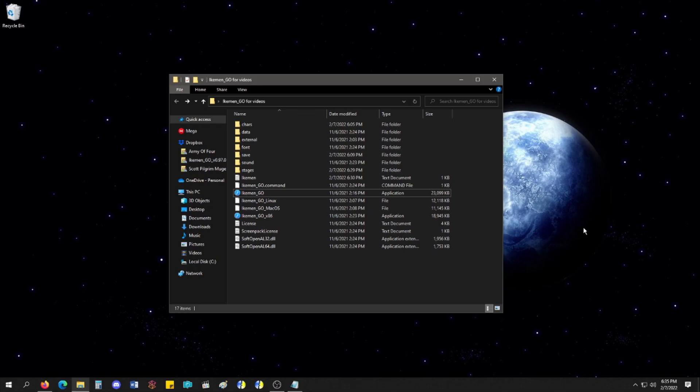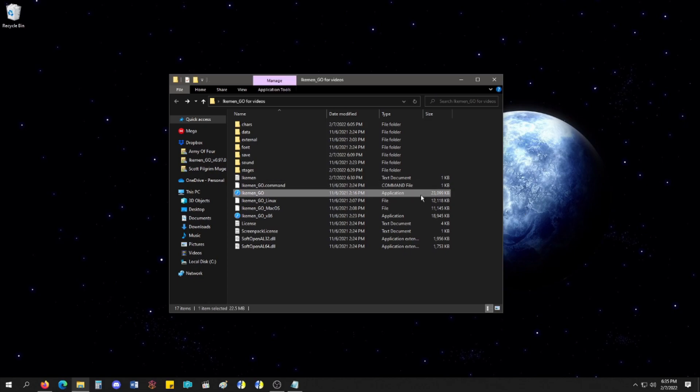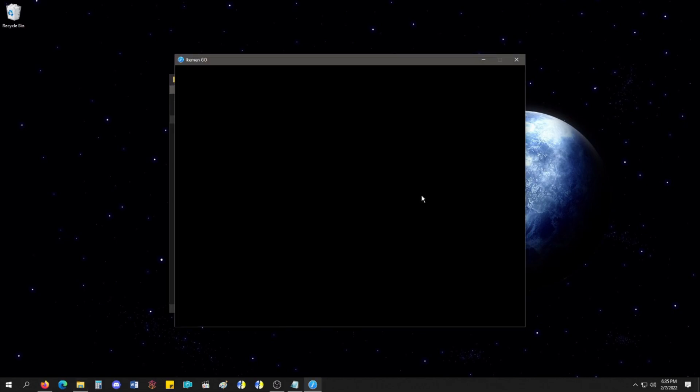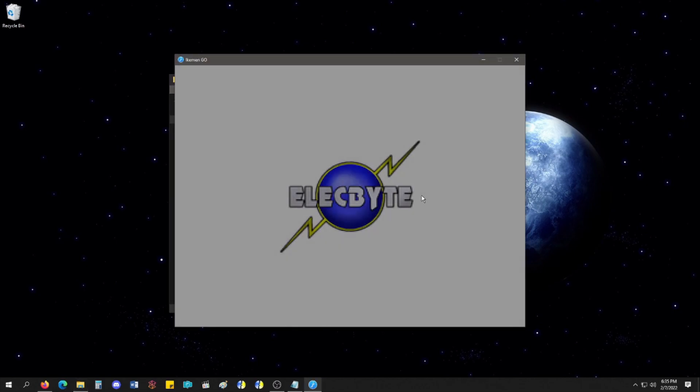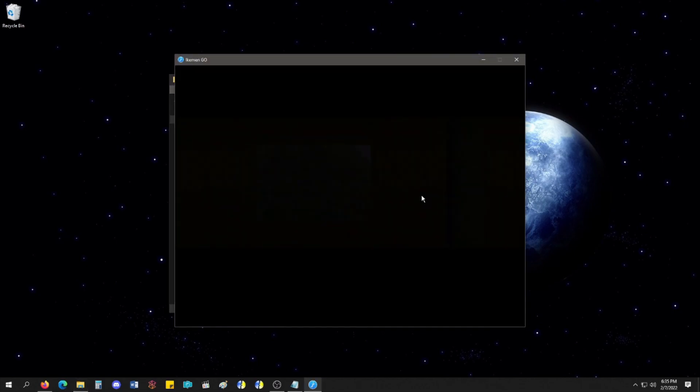Because Mugen has not been properly worked on by its creator in several years. And me, someone who's been in the Mugen community for a very long time, it kind of pushed me away in a sense. But Ikemen Go has brought new life to me. So, today's tutorial is pretty much going to be Ikemen Go.